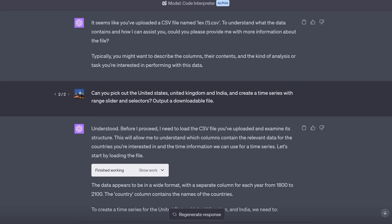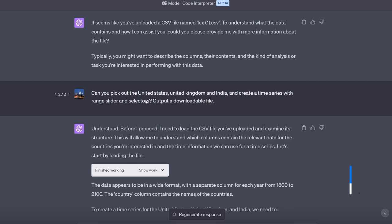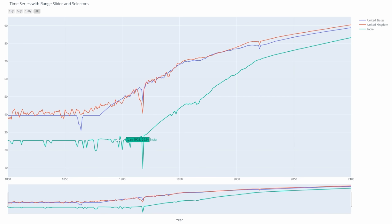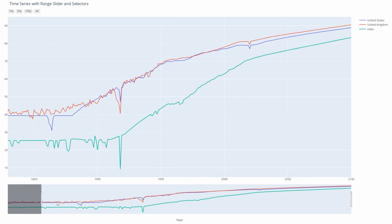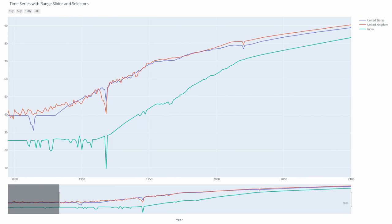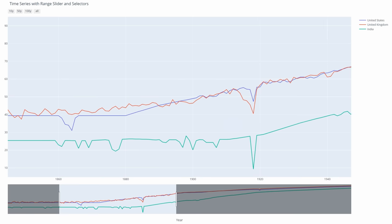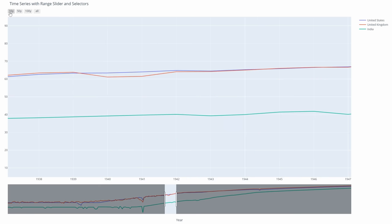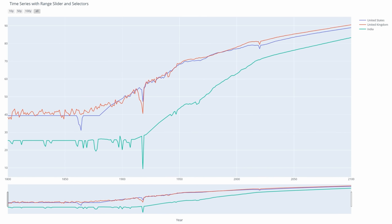How about this one? It can do interactive time series with range sliders and selectors. I uploaded a CSV file on life expectancy data from the entire world and I just said can you pick out the US, UK and India and create a time series with range slider and selectors. Again that killer phrase output a downloadable file. And here is what it came up with. Notice how the life expectancy for all three countries rises during the 20th century and look how I can select down here interactively a range of the data and even by clicking up here a 10 year interval or 50 year interval.